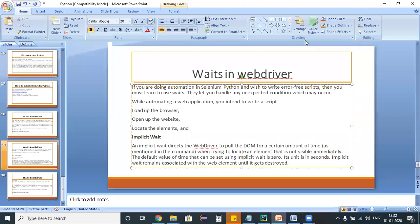Hello, hi everyone. Welcome to Selenium Python training program. Today we are going to discuss about waits.